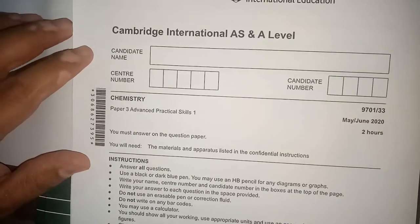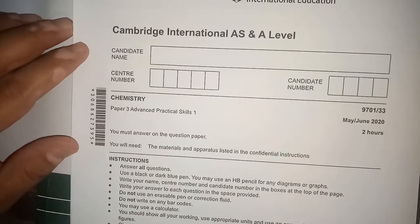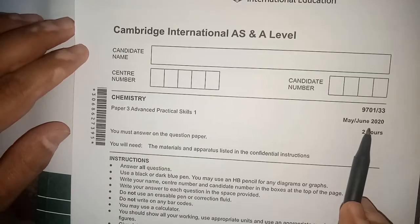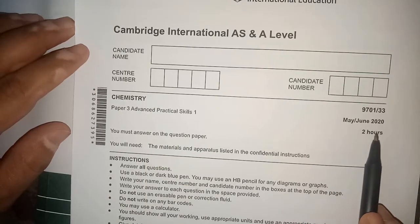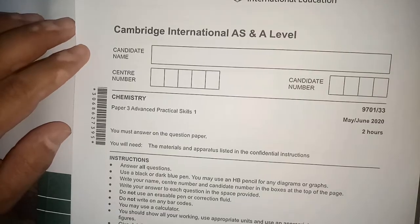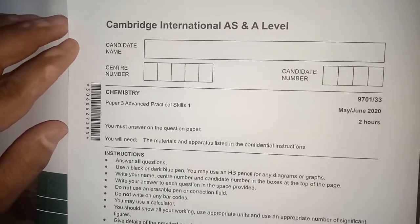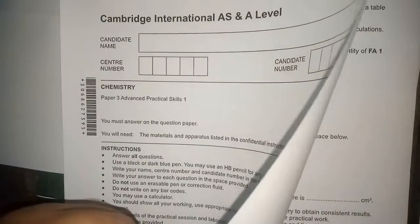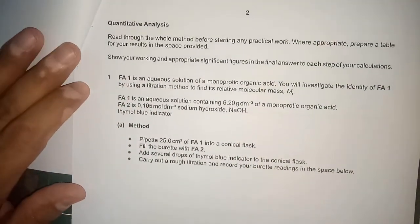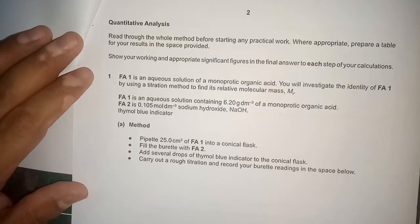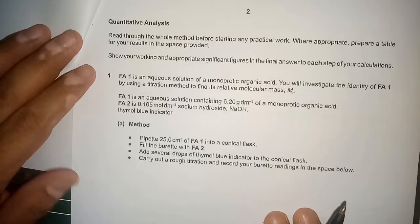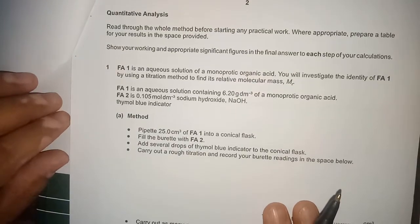Assalamu alaikum students. Today we are going to solve a practical paper from May/June 2020. Proceeding to question number one of the same paper, this question is related to the titration method. You need to remember the use of the pipette, the burette, and the indicator.